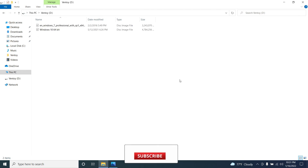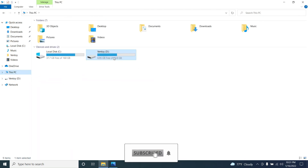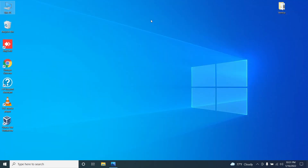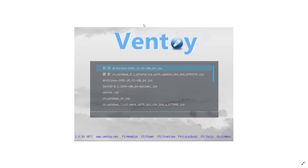Once this is done, you can use this pen drive to install operating systems on your laptops or desktops. All the operating systems that you have put in the pen drive will be listed, and here you can choose which operating system to install.